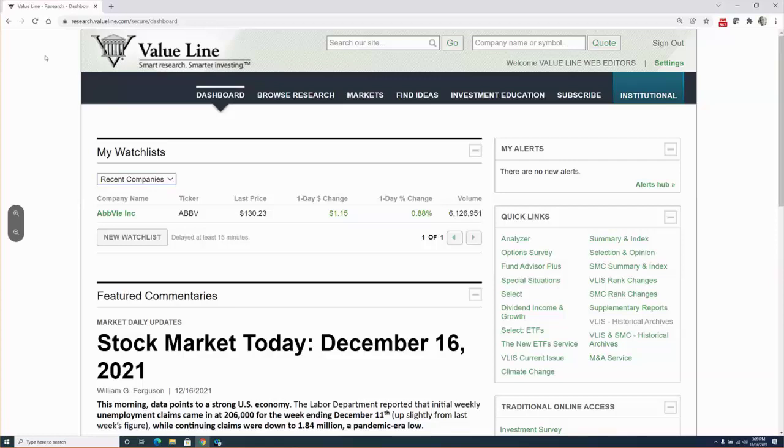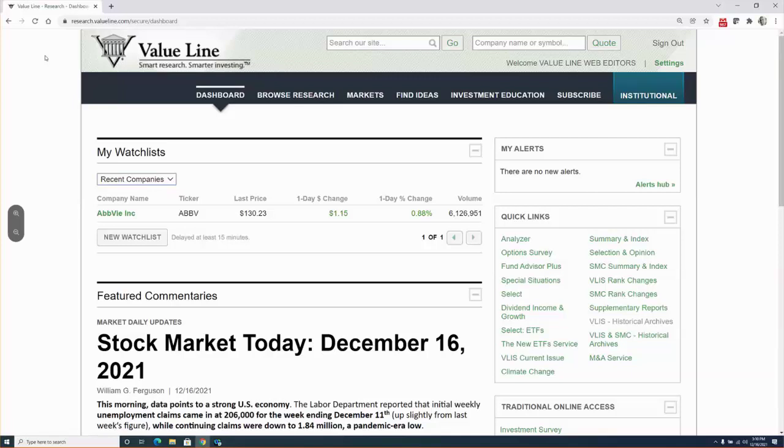Every business day, senior members of ValueLine's Research Department review the most actively traded stocks, company press releases, news stories, trade periodicals, and other sources for data and information that may change our view and investment recommendations for specific stocks. When something noteworthy crosses our desk, we immediately publish a supplementary report that outlines the new information and, importantly, what it means for the stock and shareholders. This content is posted throughout the day on our website. Again, that's www.ValueLine.com.